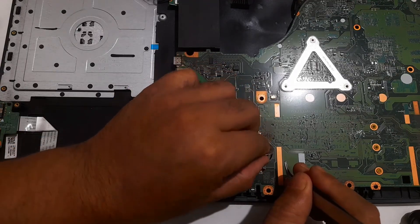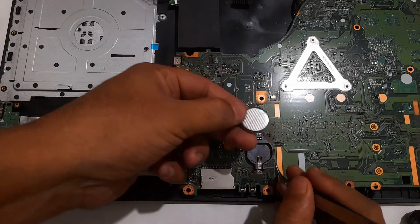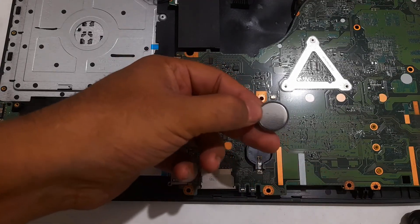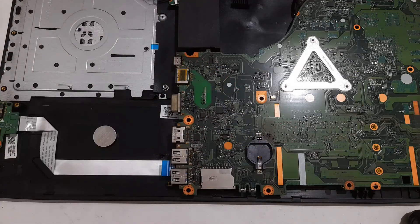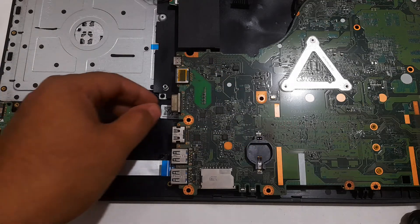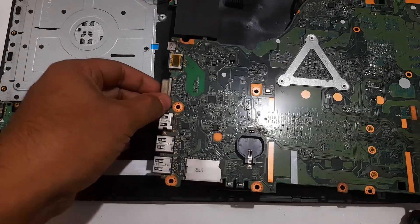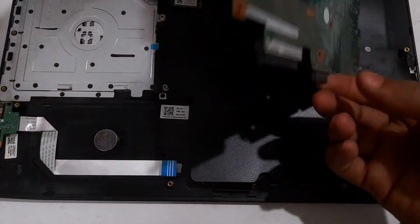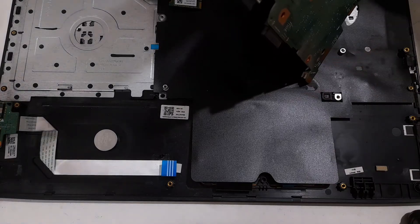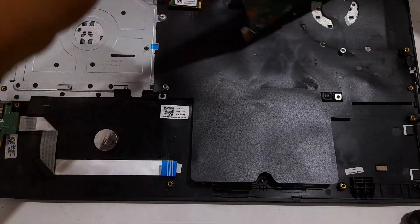Some computer manufacturers' motherboards also have a CMOS clearing button. You may need to press the CMOS clearing button after removing the CMOS coin cell battery.